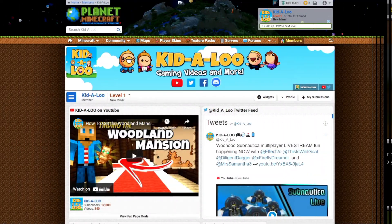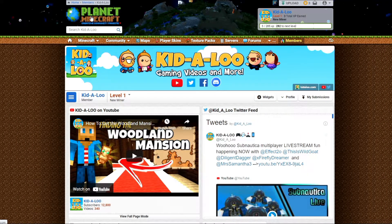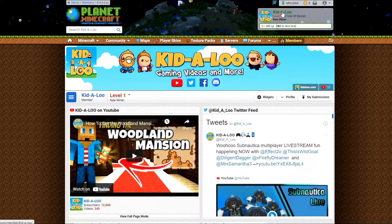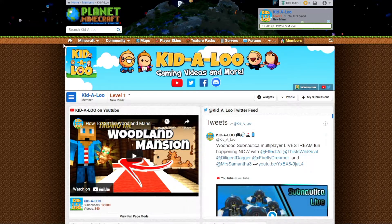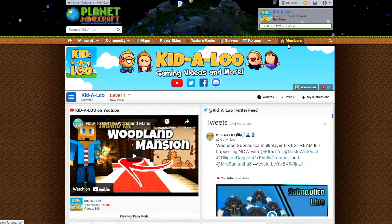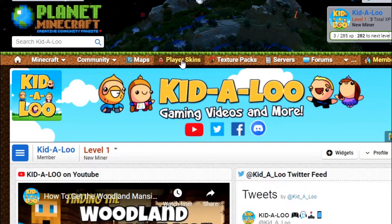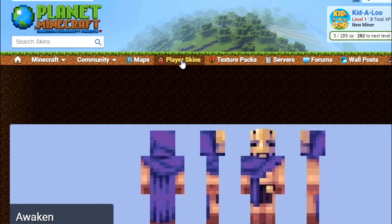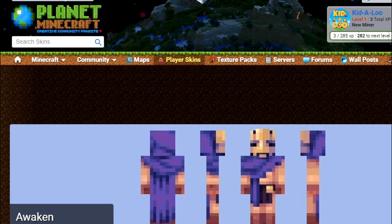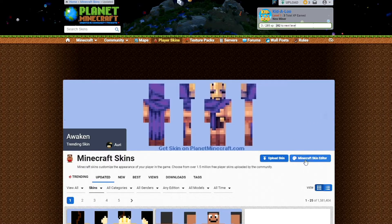We are on planetminecraft.com and I'm on the Kidaloo profile page. When you go to planetminecraft.com you'll see tabs across the top, and if you need a new player skin all you need to do is go to the Player Skin menu and then go to Minecraft Skin Editor.